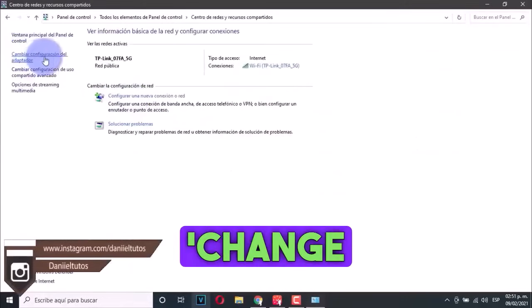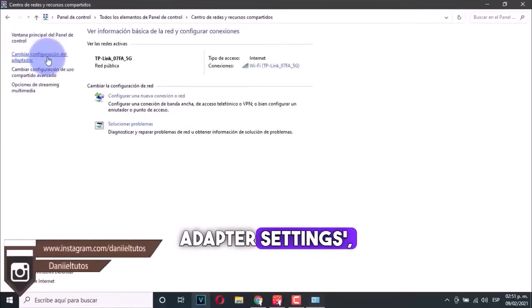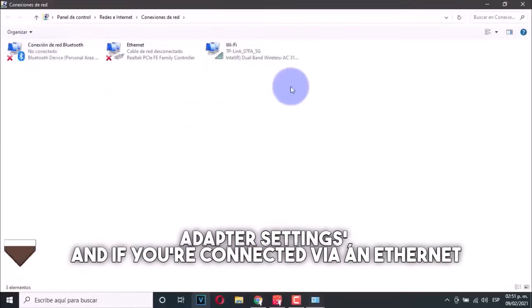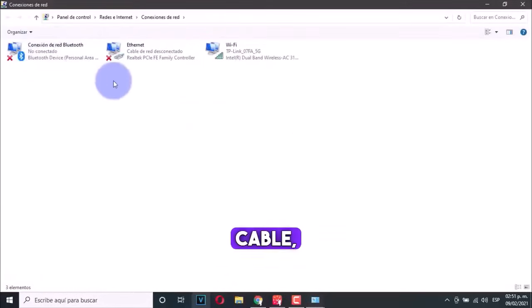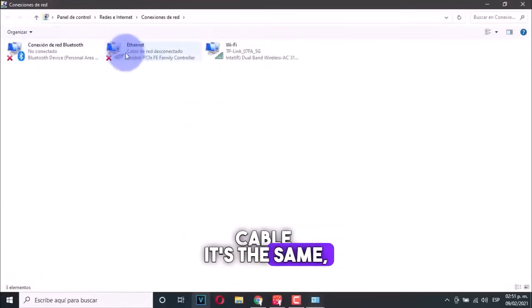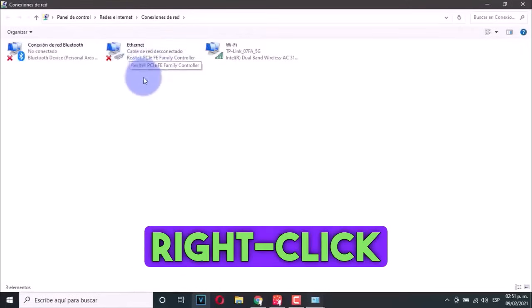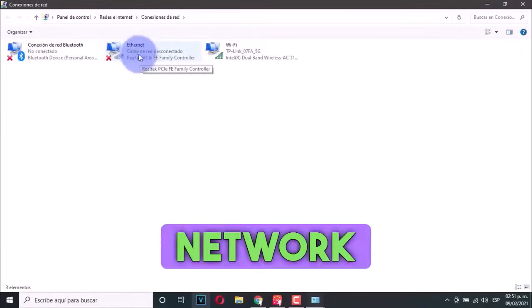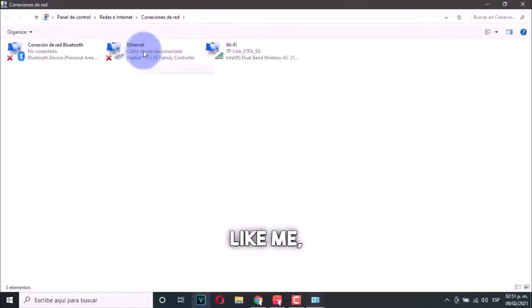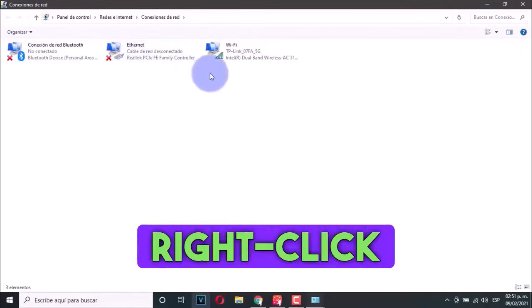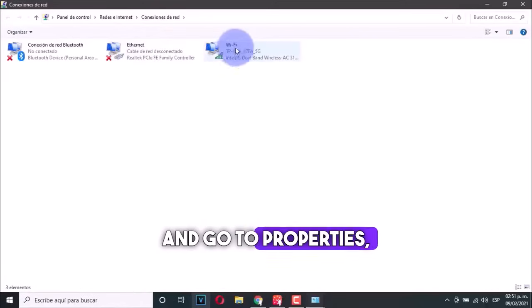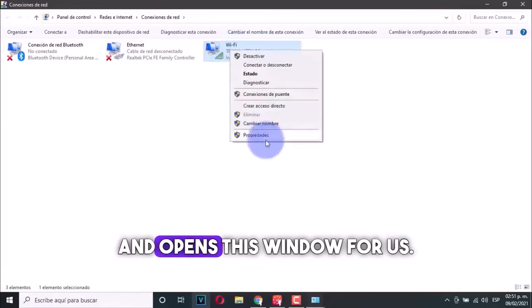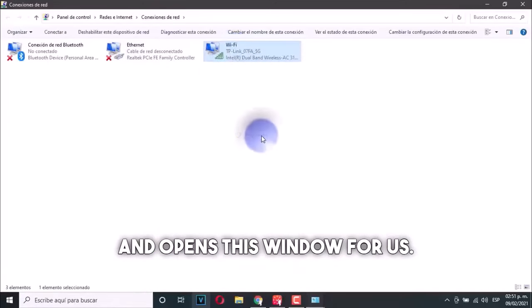Then you click on change adapter settings, and if you're connected via an ethernet cable, it's the same. You just right click on it, or if you're on a Wi-Fi network like me, we'll just right click and go to properties. It contains some data and opens this window for us.